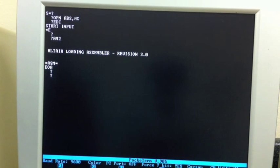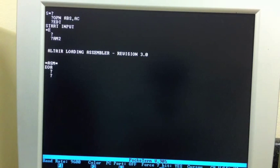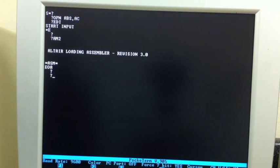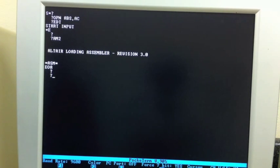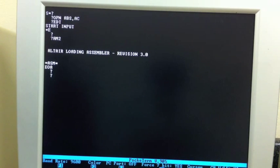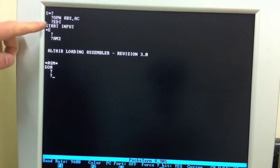What that means is that anytime the monitor wants to read or write or the assembler wants to write an absolute binary file for execution, it does it through the ABS device. We have now told the computer to do that through the audio cassette. Without that command, it would have done it through the same serial port used for the console, which would be fine if we were doing teletype and paper tape, but we're using cassette.